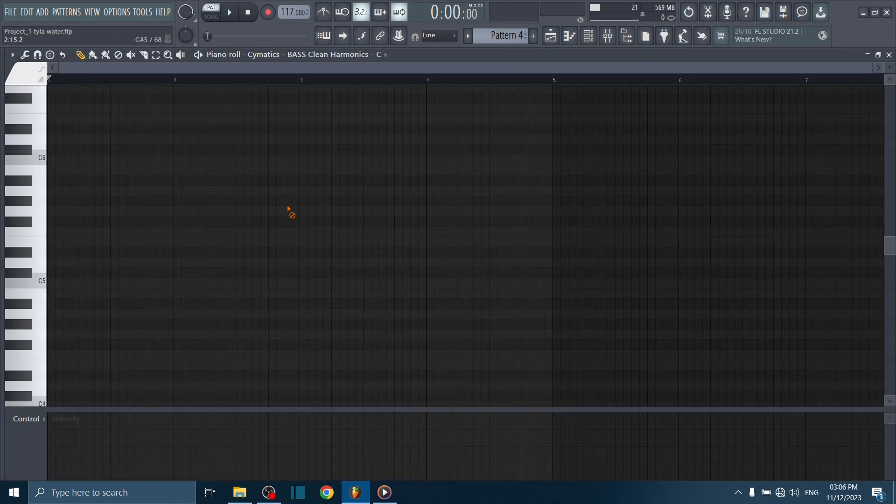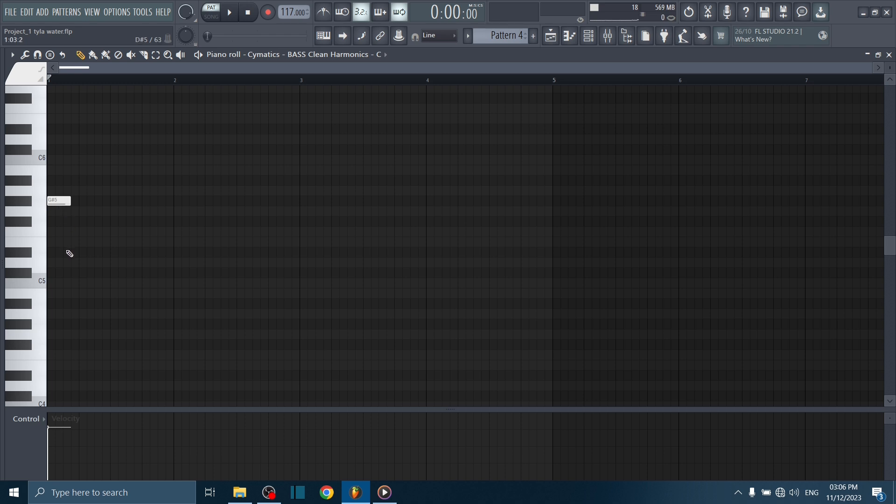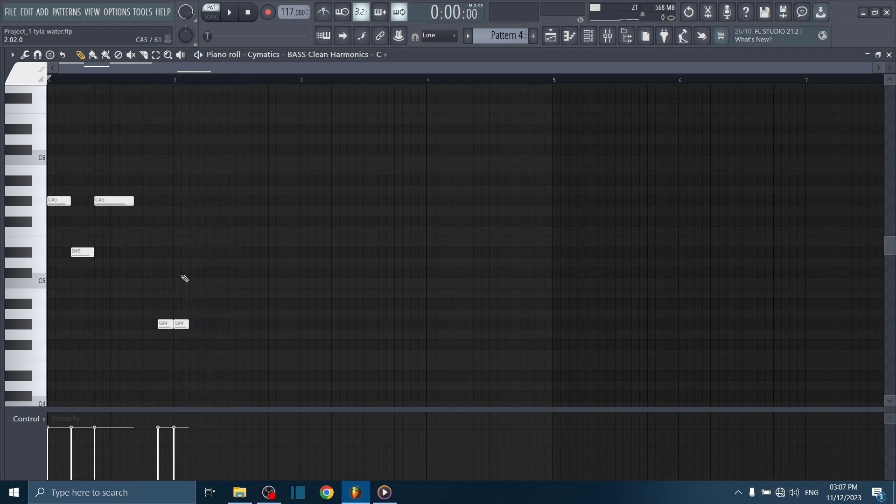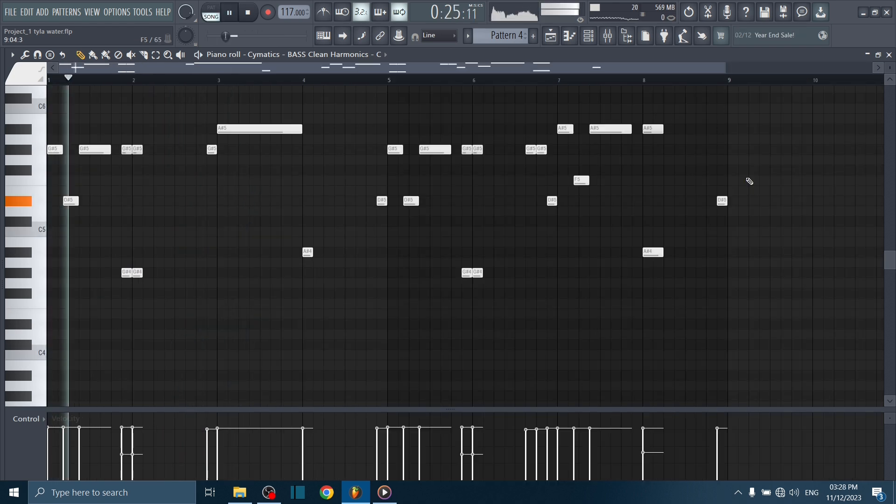Next let's make the bass. Here's how the bass sounds.